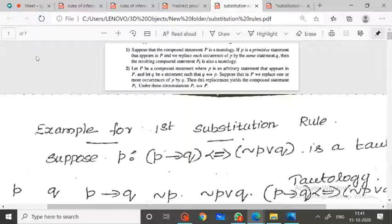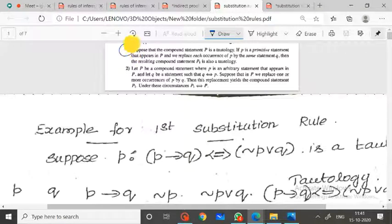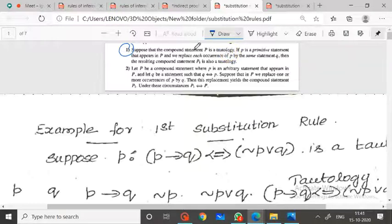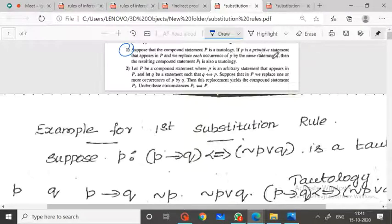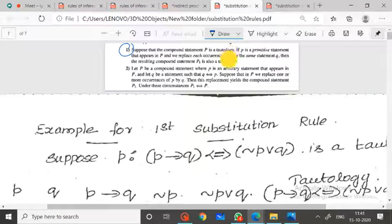The first substitution rule: suppose that the compound statement capital P is a tautology. Capital P is a compound statement, which means it contains more than one primitive statement. If small p is a primitive statement that appears in P and we replace each occurrence of p by the same statement Q, then the resulting compound statement P1 is also a tautology.